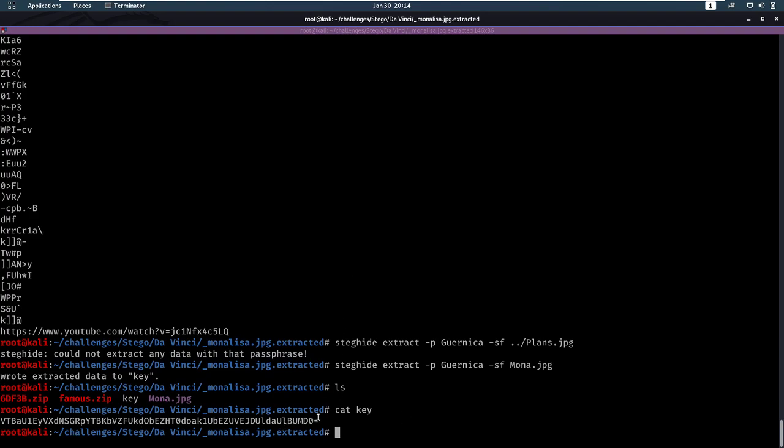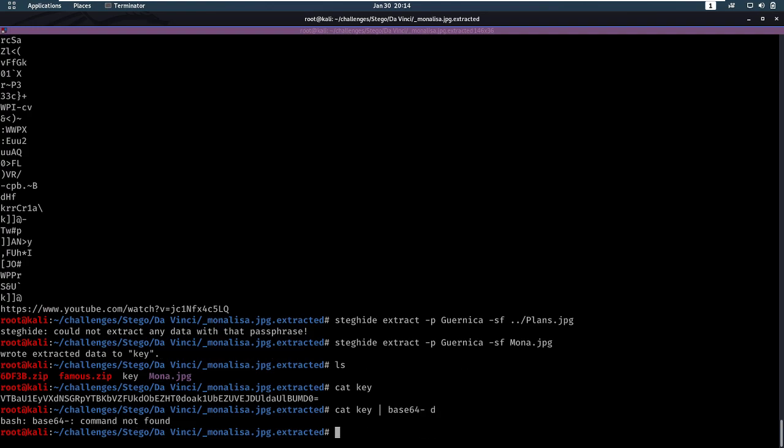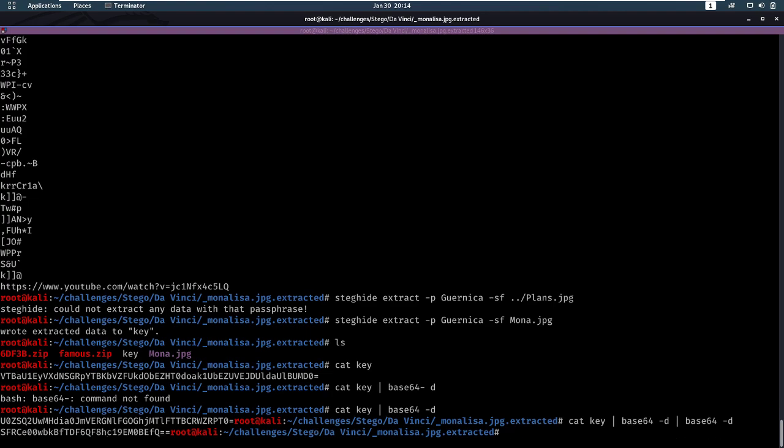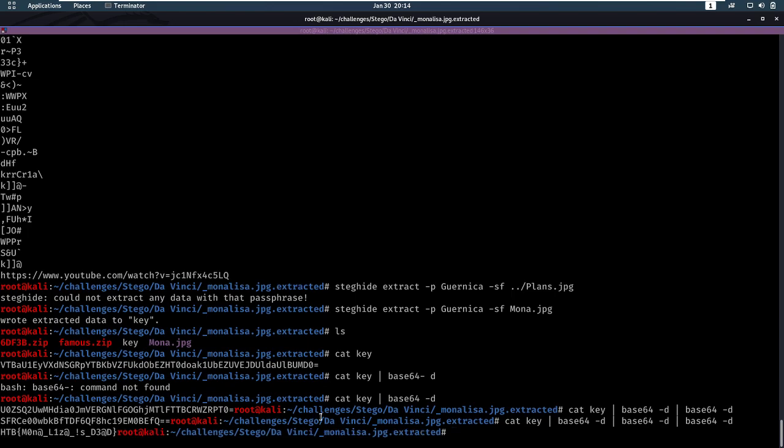That seems a lot like base64. Let's see if that's the case. Base64 decode. Another different base64 string. Base64 decode. That again. And once more. And we have our flag. Hack the box. Mona Lisa is dead. So that was it for this challenge.